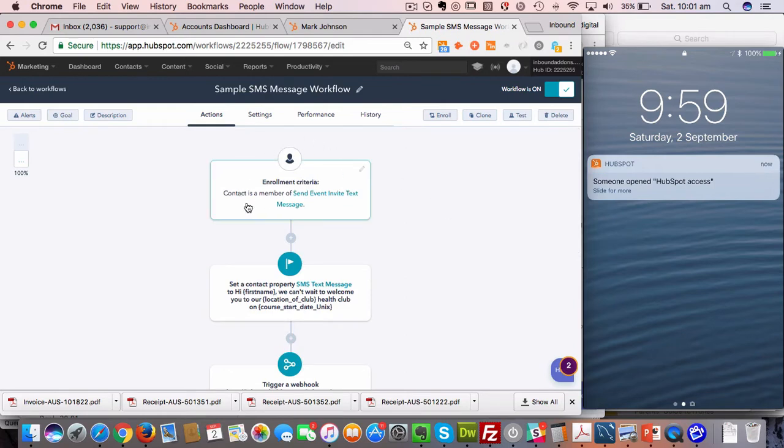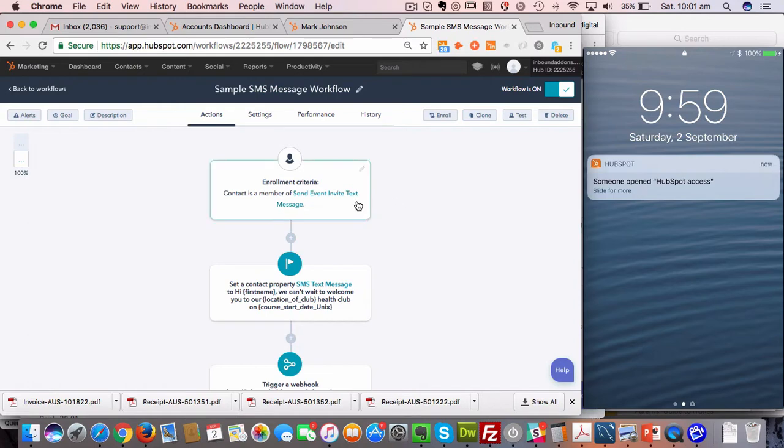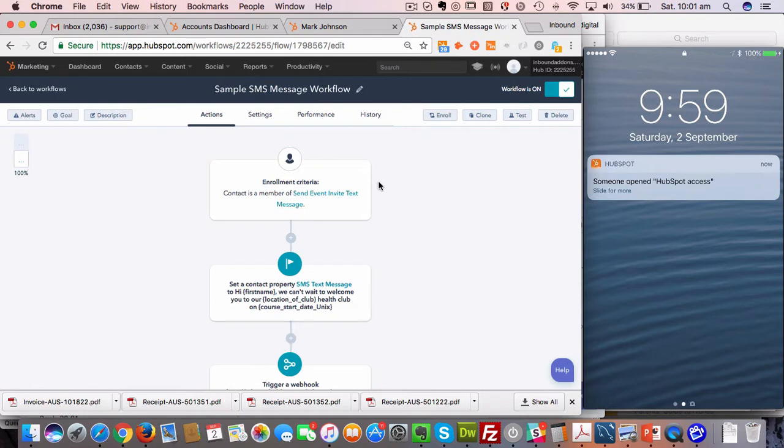Essentially, you've got your enrollment criteria, which is the same for any HubSpot workflows, so determining how you actually want people to come into this workflow. In this case, the person is enrolling because they're a member of a list, but you could have them enrolling because they filled in a form or there's a contact property that has been set, whatever you choose.